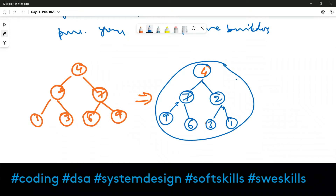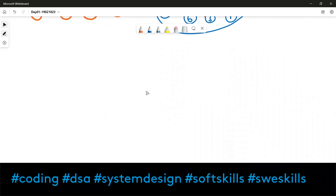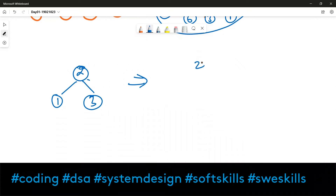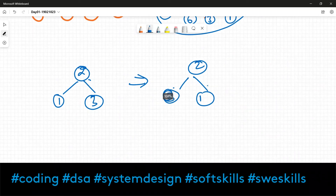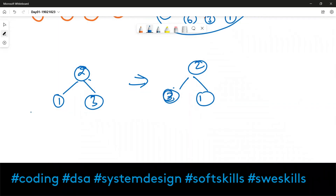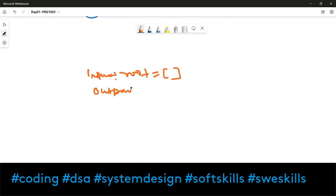Another example: a tree with root 2, left child 1 and right child 3 — the inverted answer would be root 2, left child 3 and right child 1. And if your input is an empty tree, the output would also be empty.